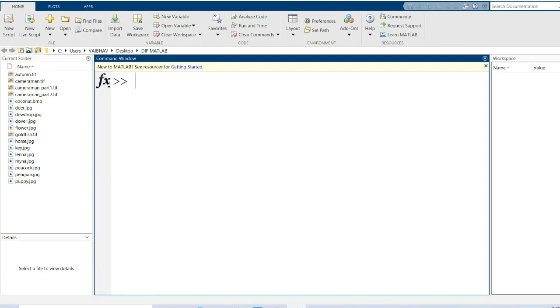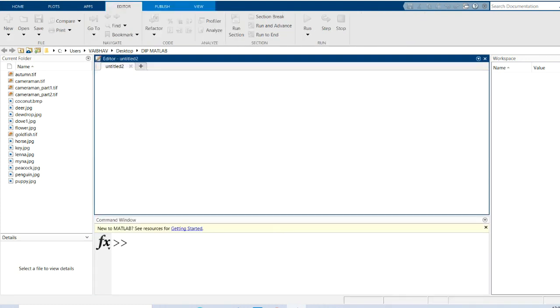Hello everyone and warm welcome to this session. In this video I am going to demonstrate image multiplication in the MATLAB environment. For accomplishment of this task, let us switch to the editor window.